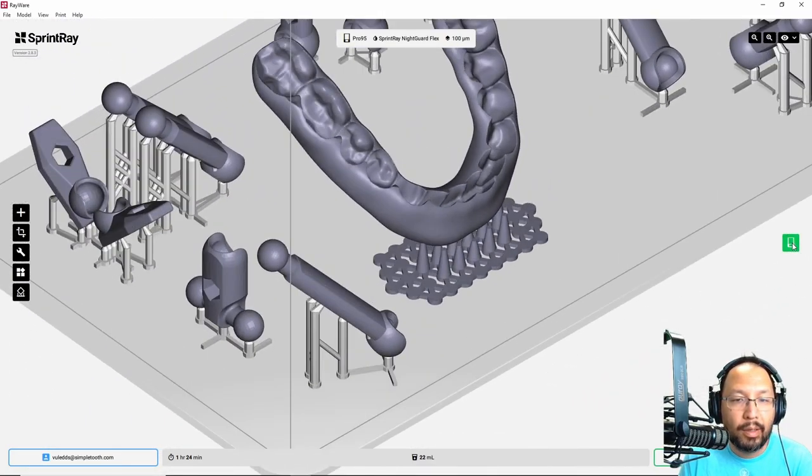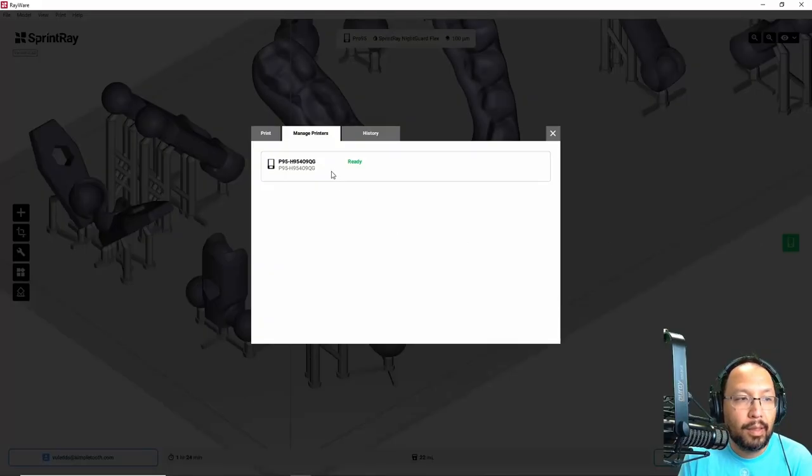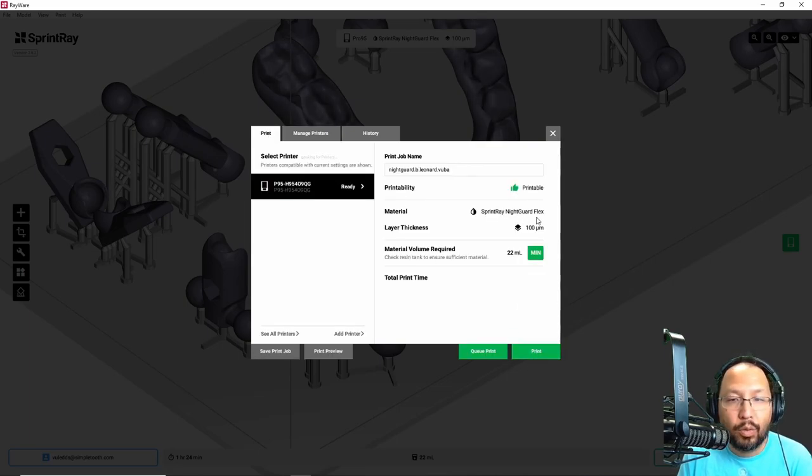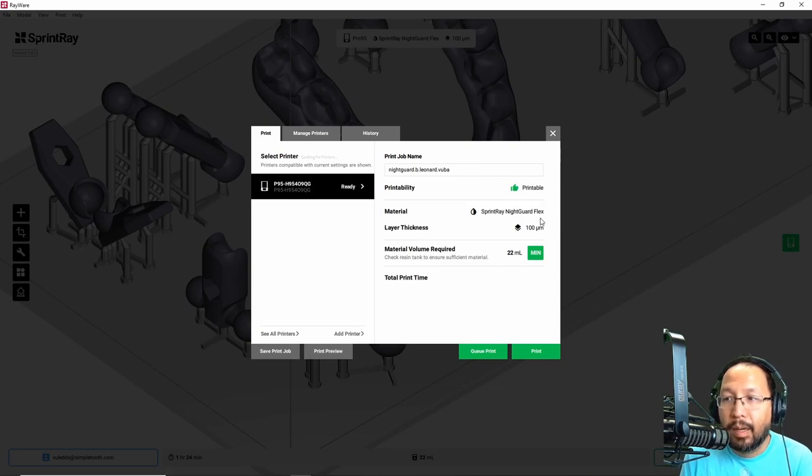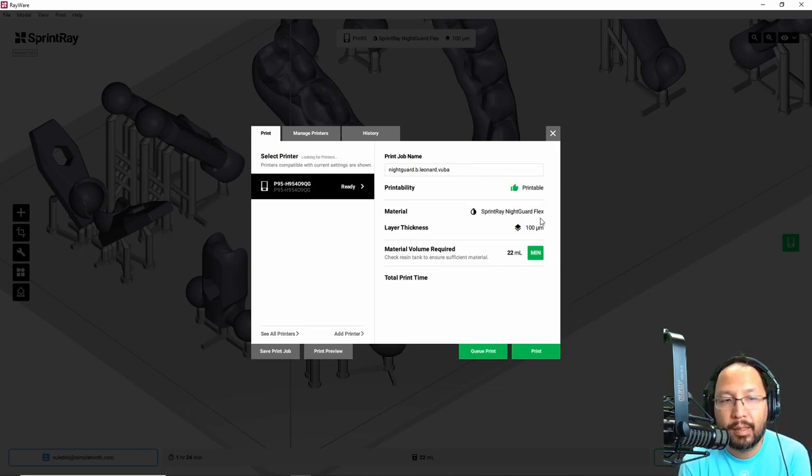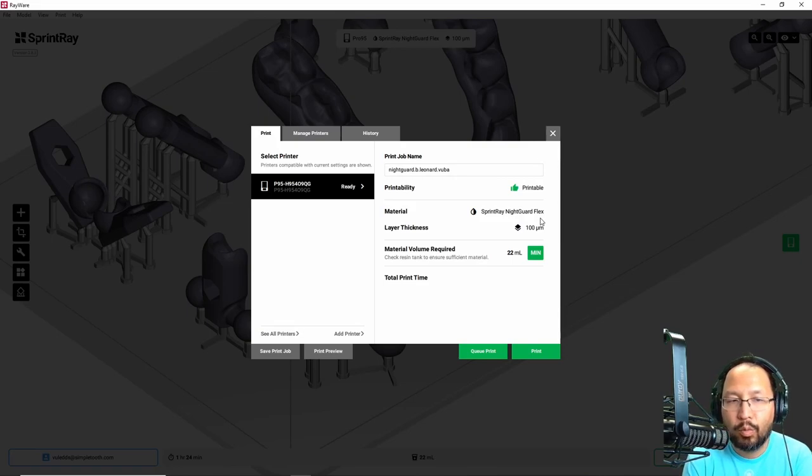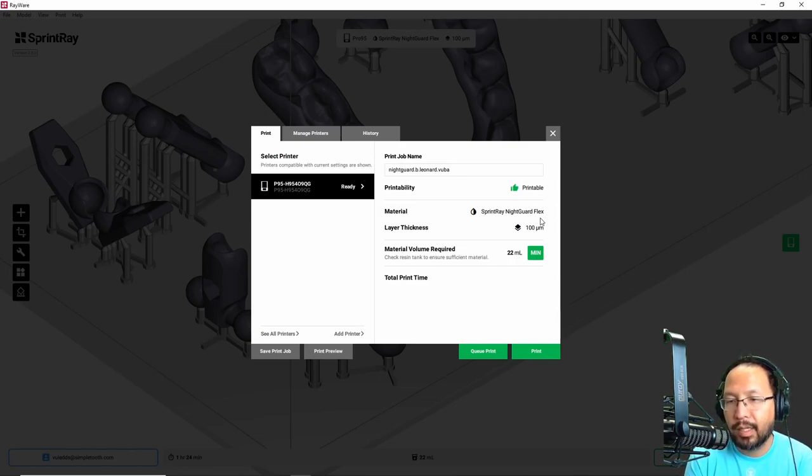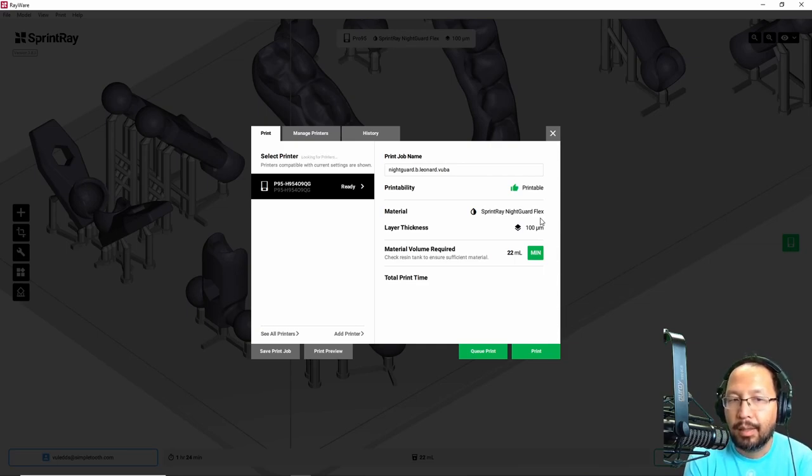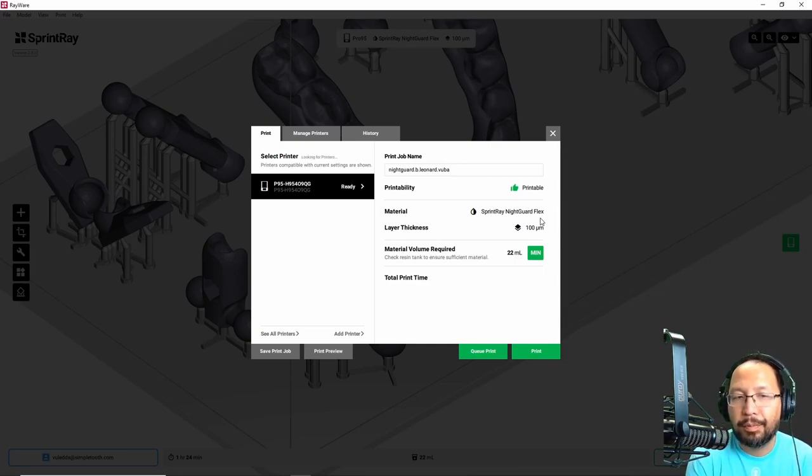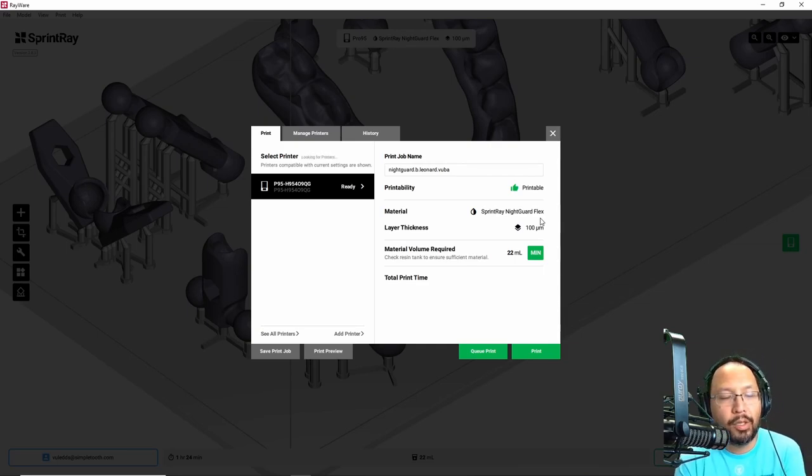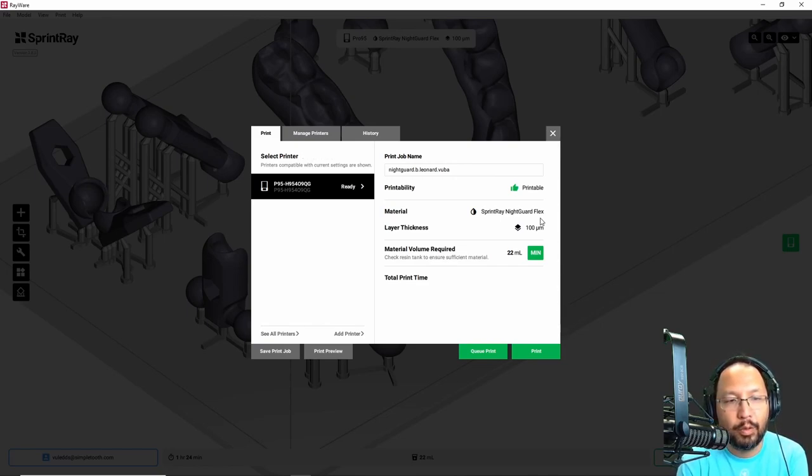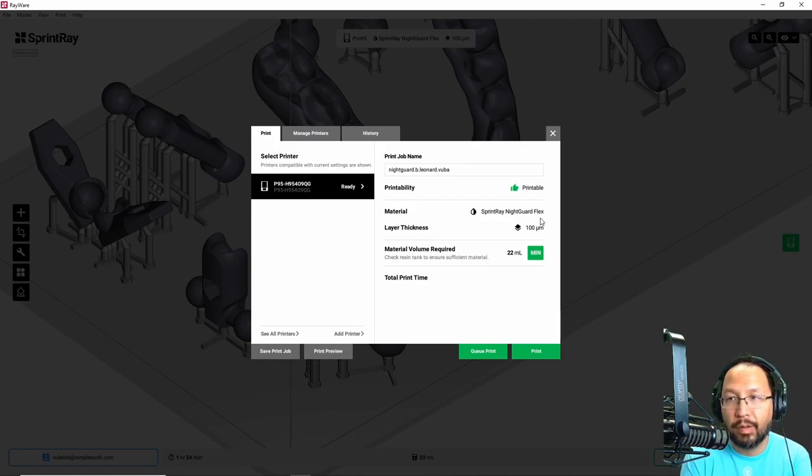I'm going to go ahead and hit this thing, make sure you're on the print tab, make sure that you have the correct resin picked. I've only verified this with Sprint Ray night guard flux. I've tried similar things with Keystone Keysoft Splint. I love the material. It works all day long with VuBase 4, which is the one with just the ball sticking up and not the Crayola spikes here. So I know for sure this VuBase 5 will work with night guard flex. It is a hardier, more resilient material.